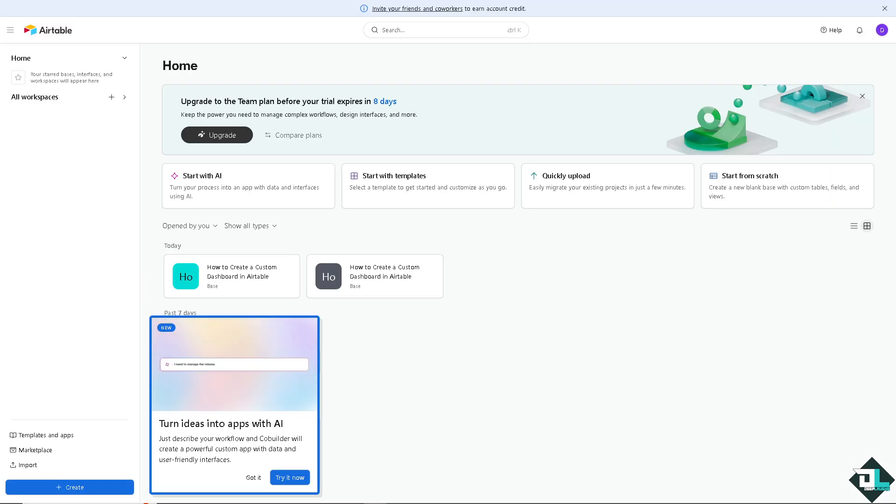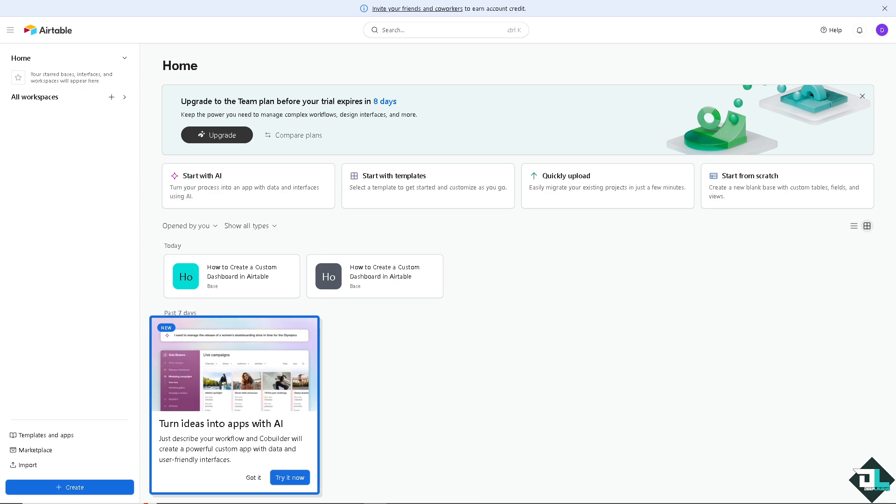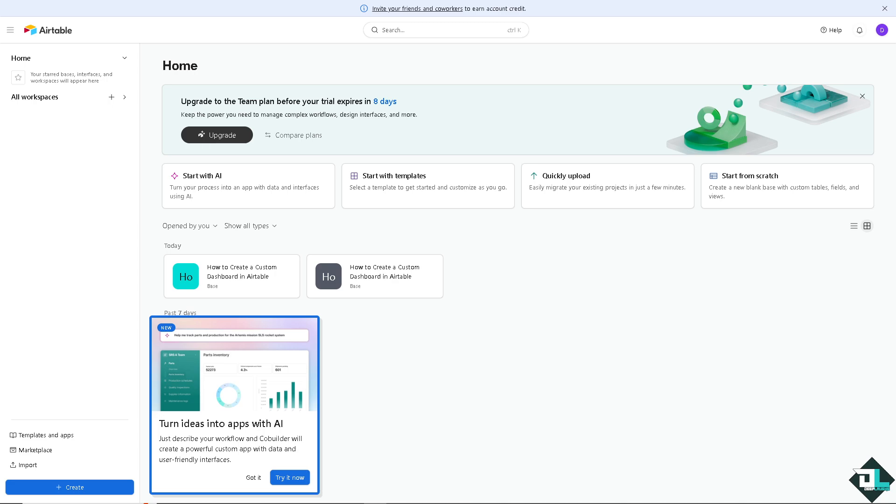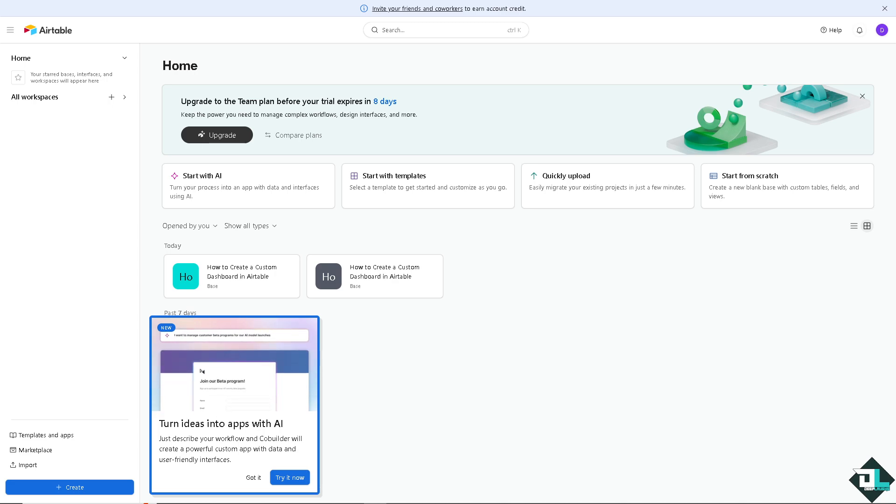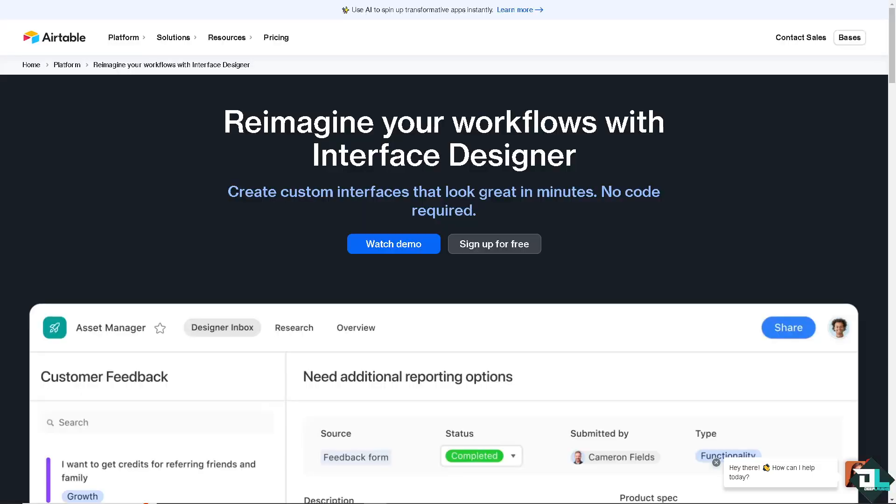Creating a custom dashboard in Airtable is a straightforward process that can enhance your ability to visualize and manage data across different tables. Now, here's one of the essentials before creating a custom dashboard.